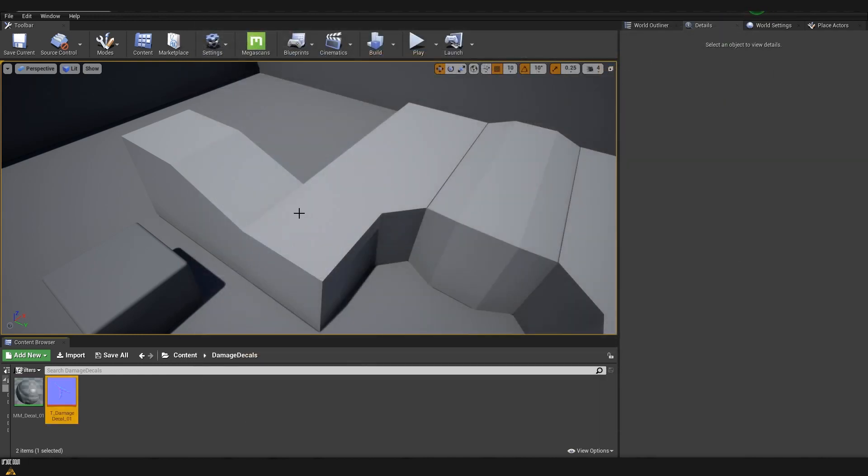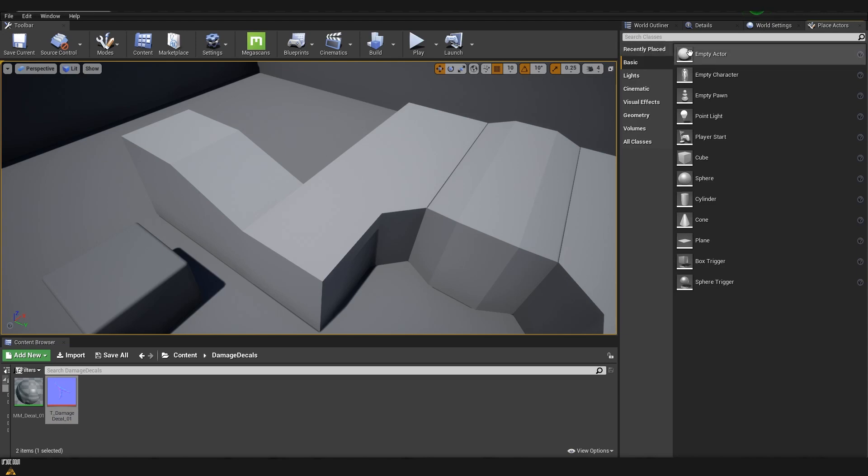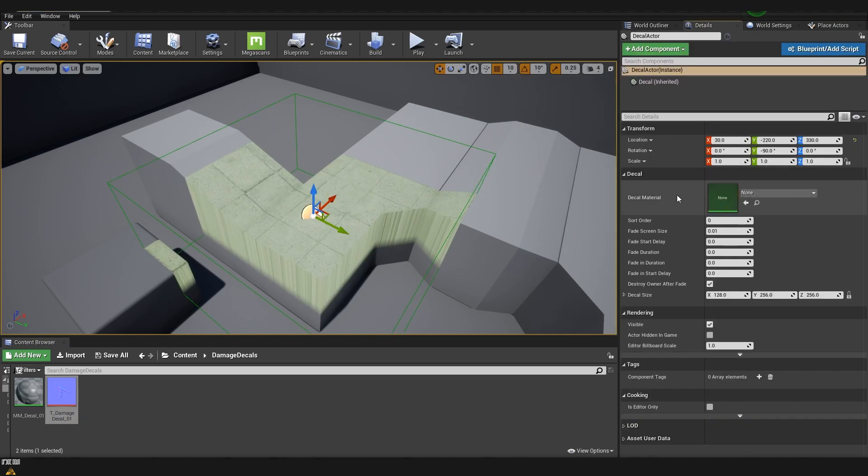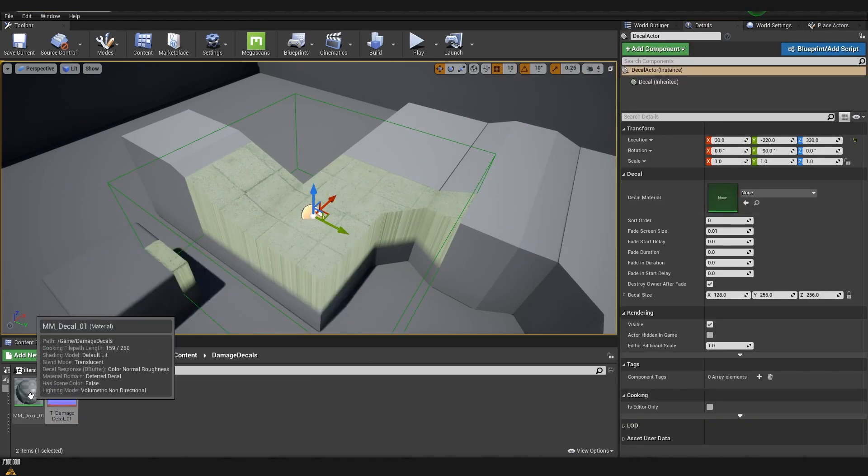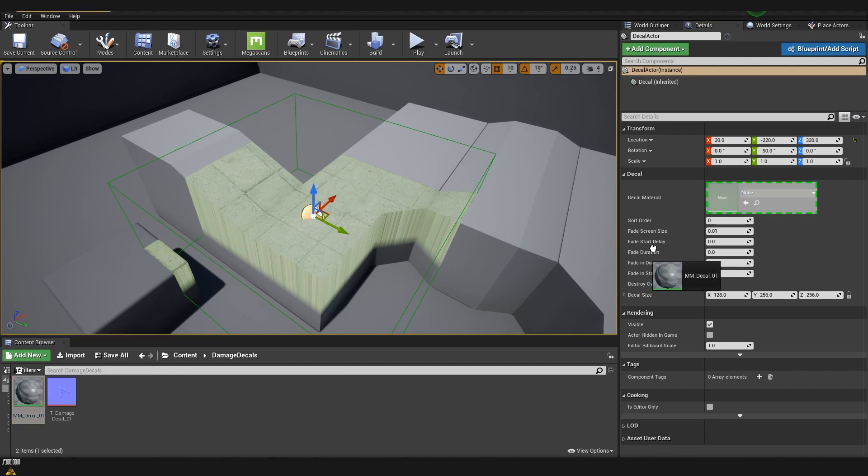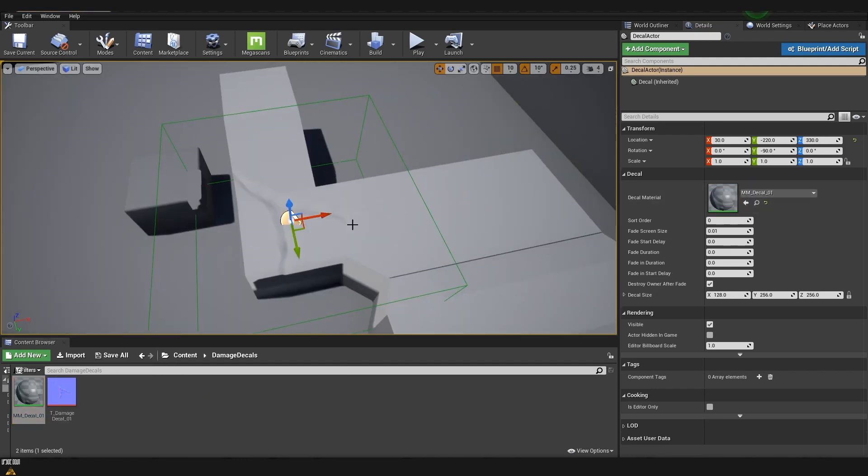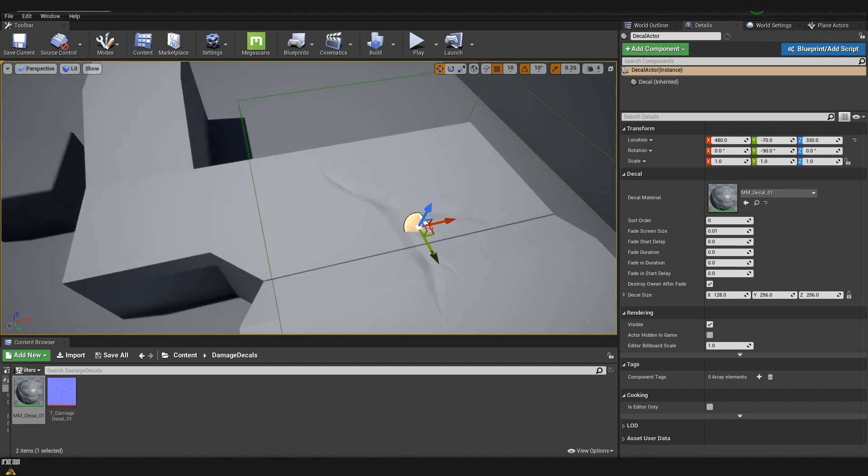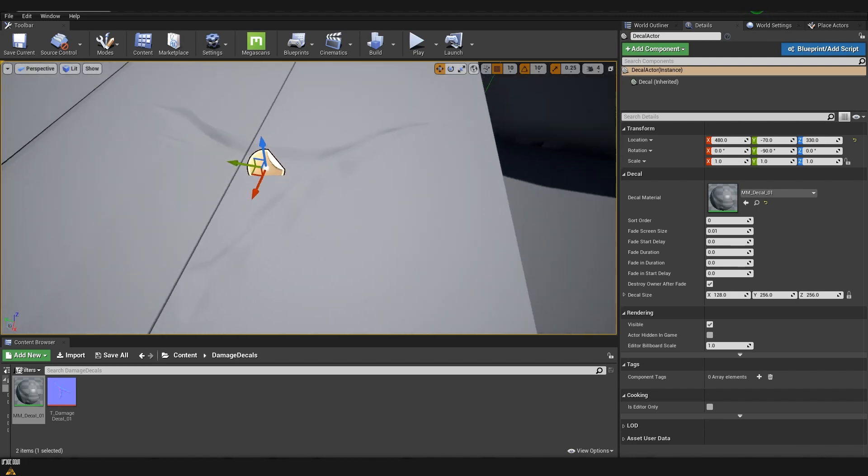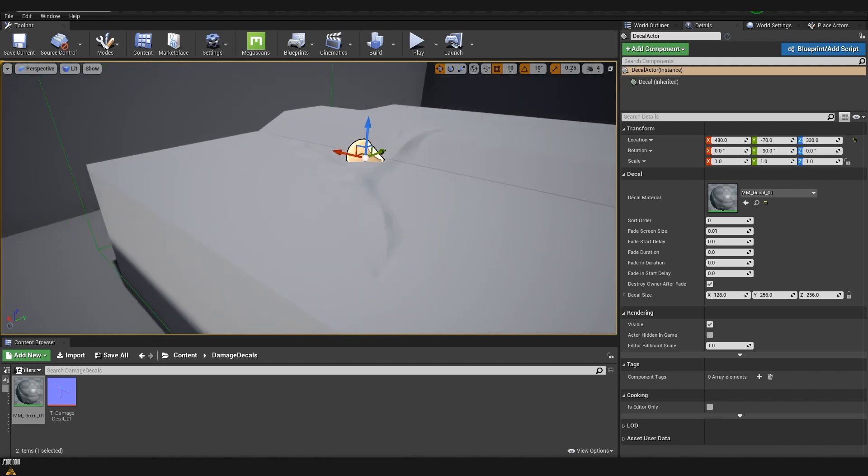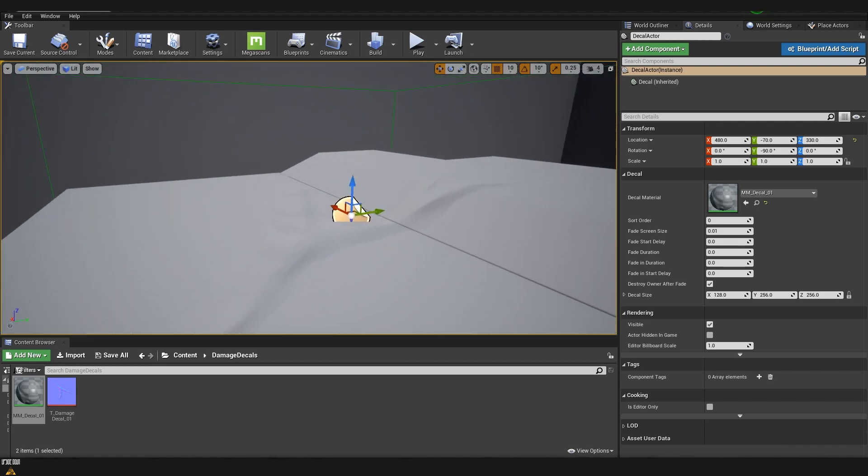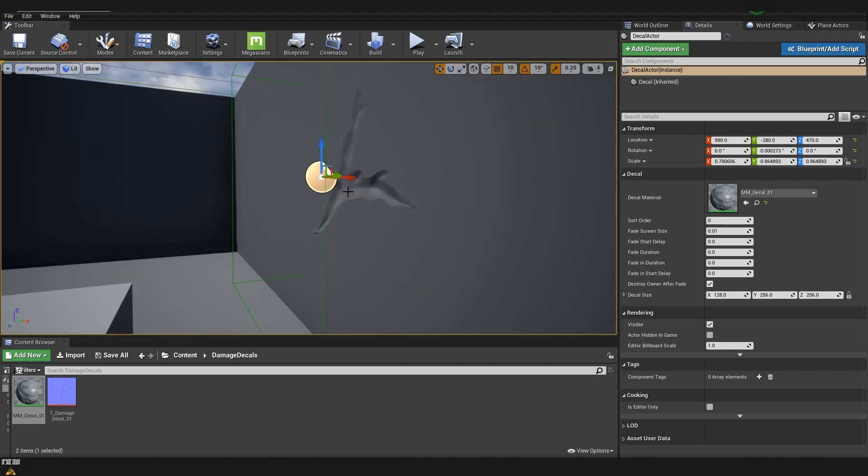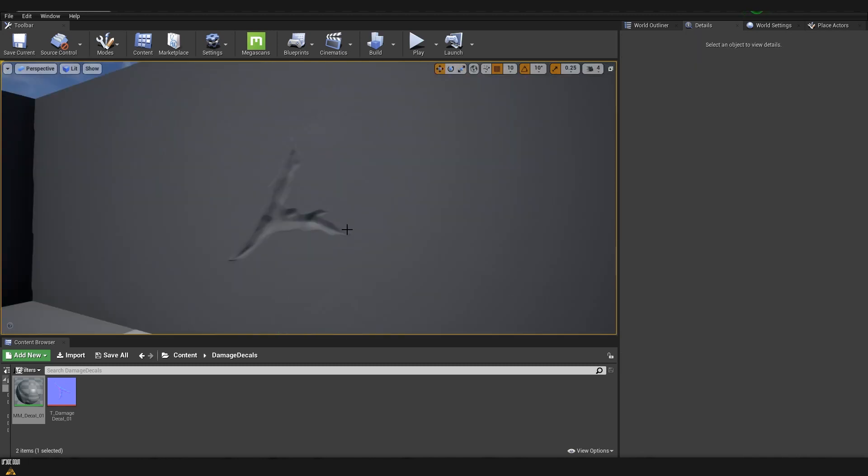I'm going to drag and drop from place actor a decal, and into the decal material slot we are going to drop our material that we just created. Now as you can see we already have on our surface projected the normal that we just created. This is a very easy way to add extra layer of details on your scenes.